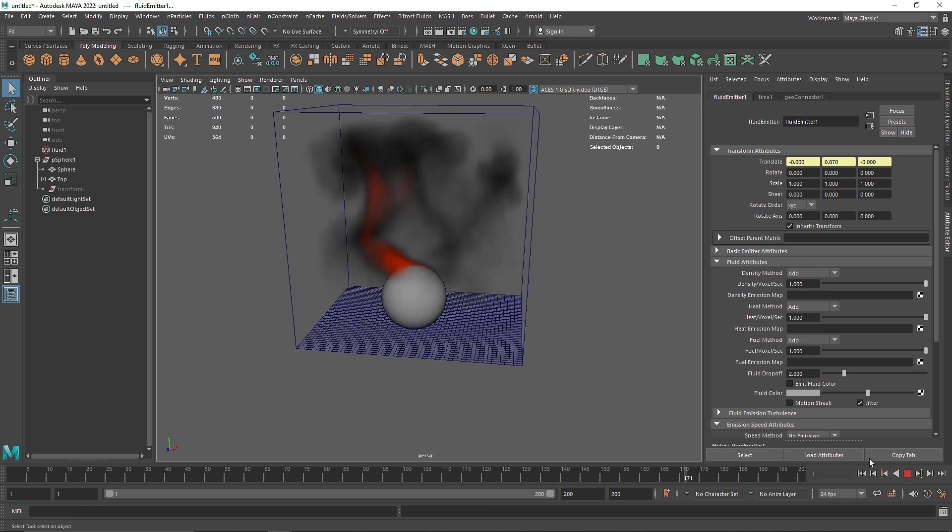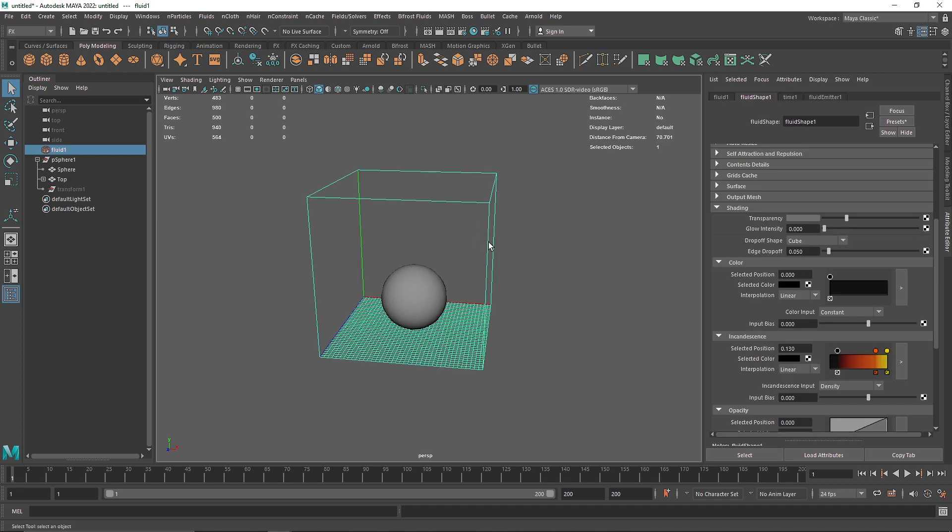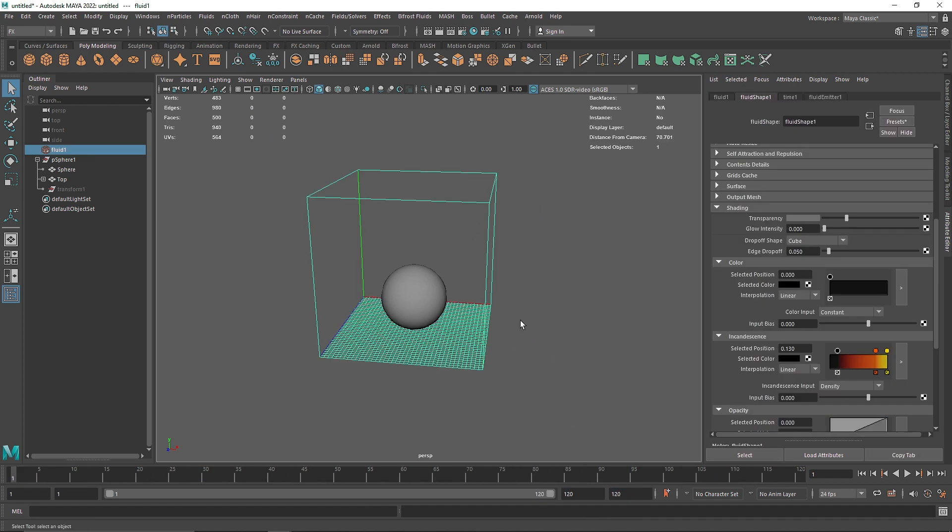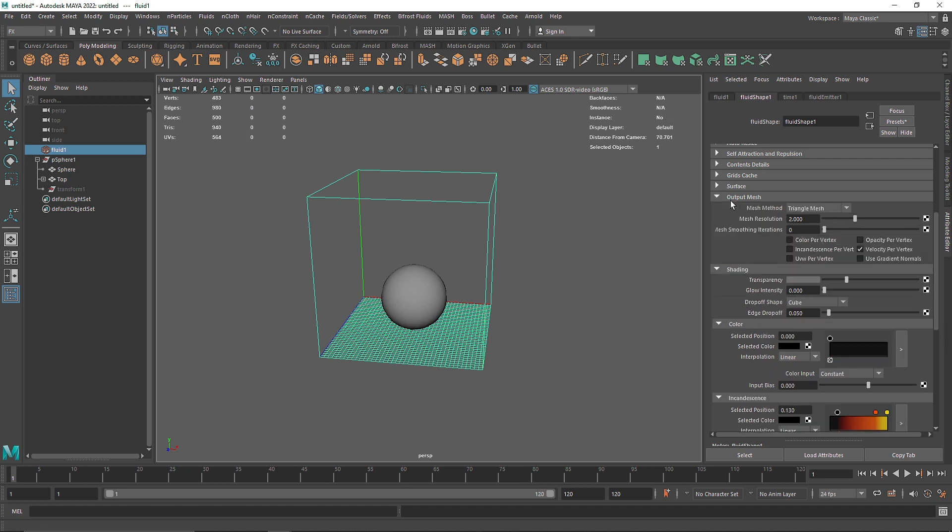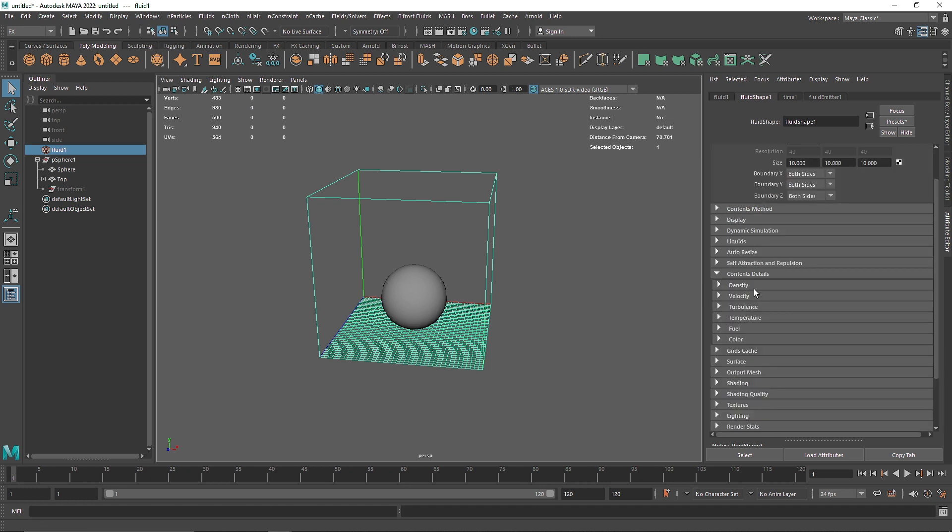so again this is a pretty neat technique that you can use, let's make it 120 by 120 and let's go into the content details,